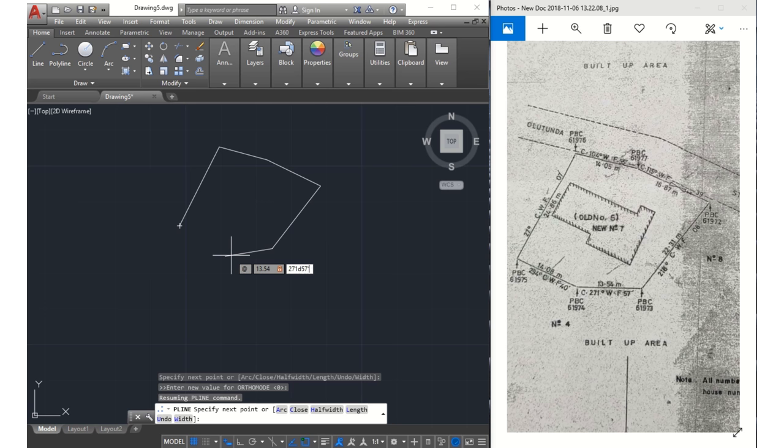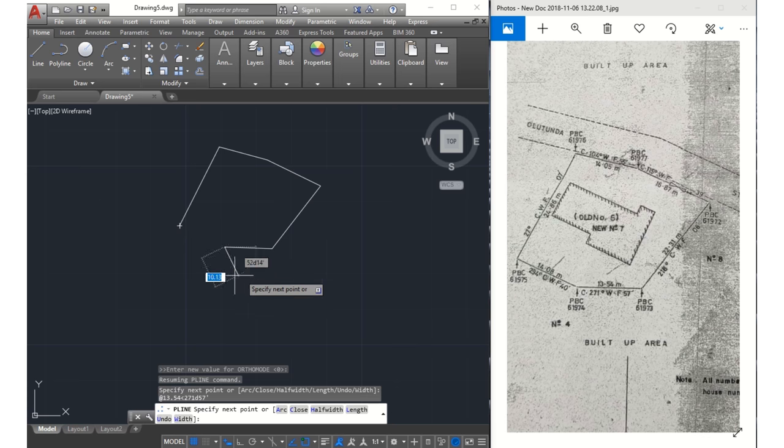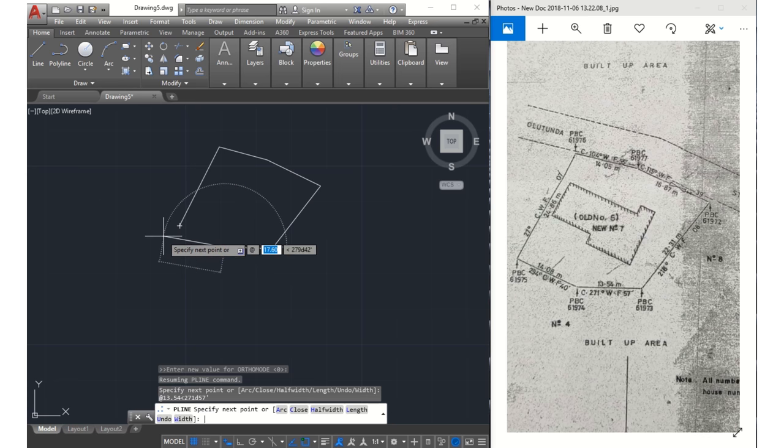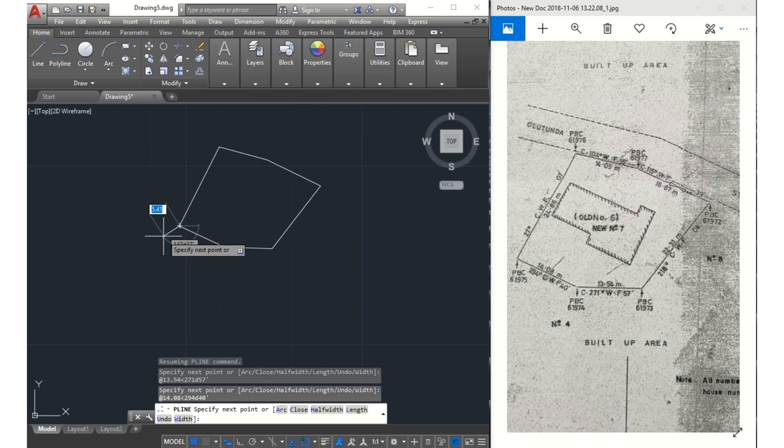Then the next line - this should be the one to close it up: @14.08, angle sign, 294 degrees and 40 minutes. So there was an error there. Let me put that again: 294 degrees 40 minutes, and then my survey has been closed.